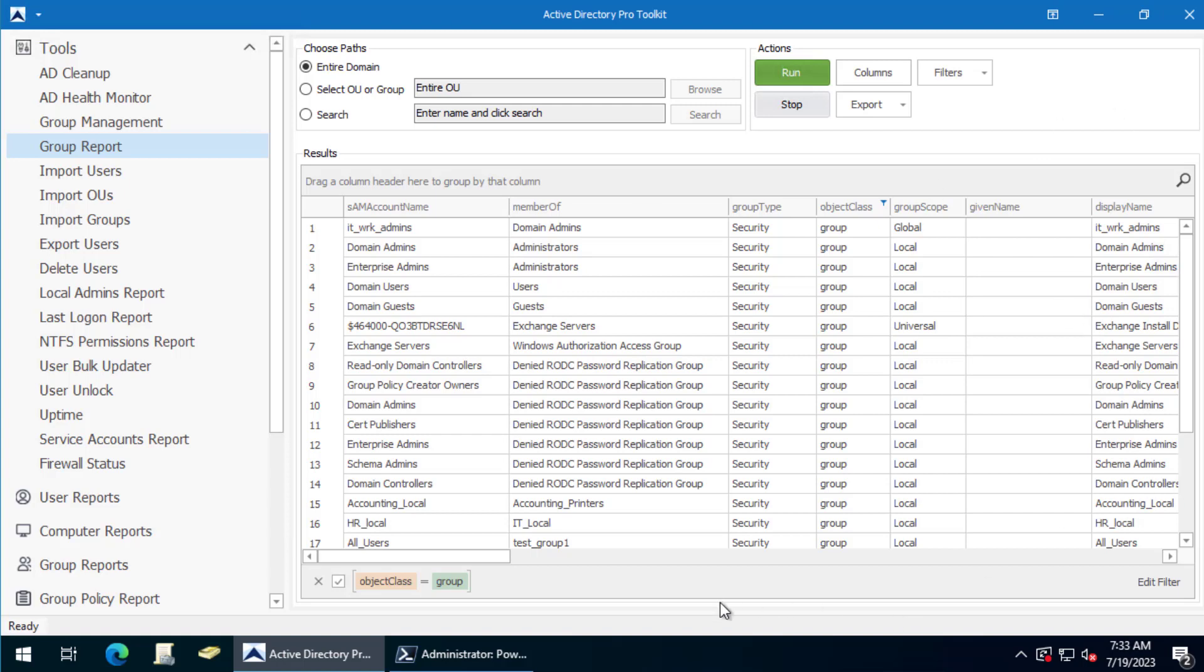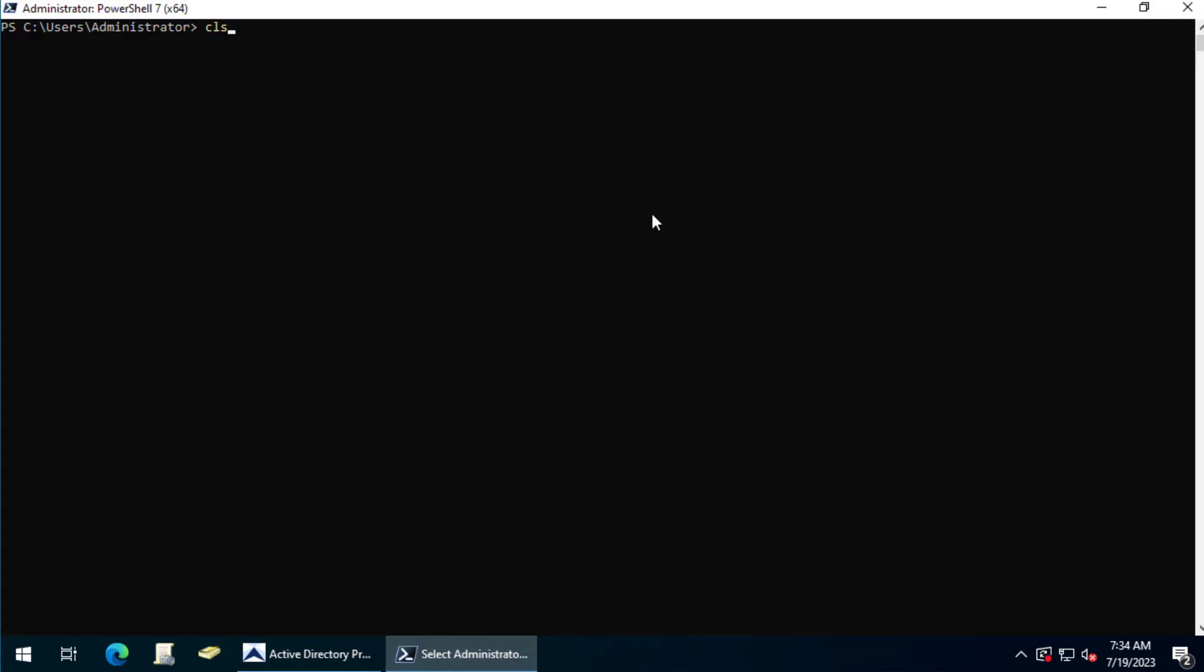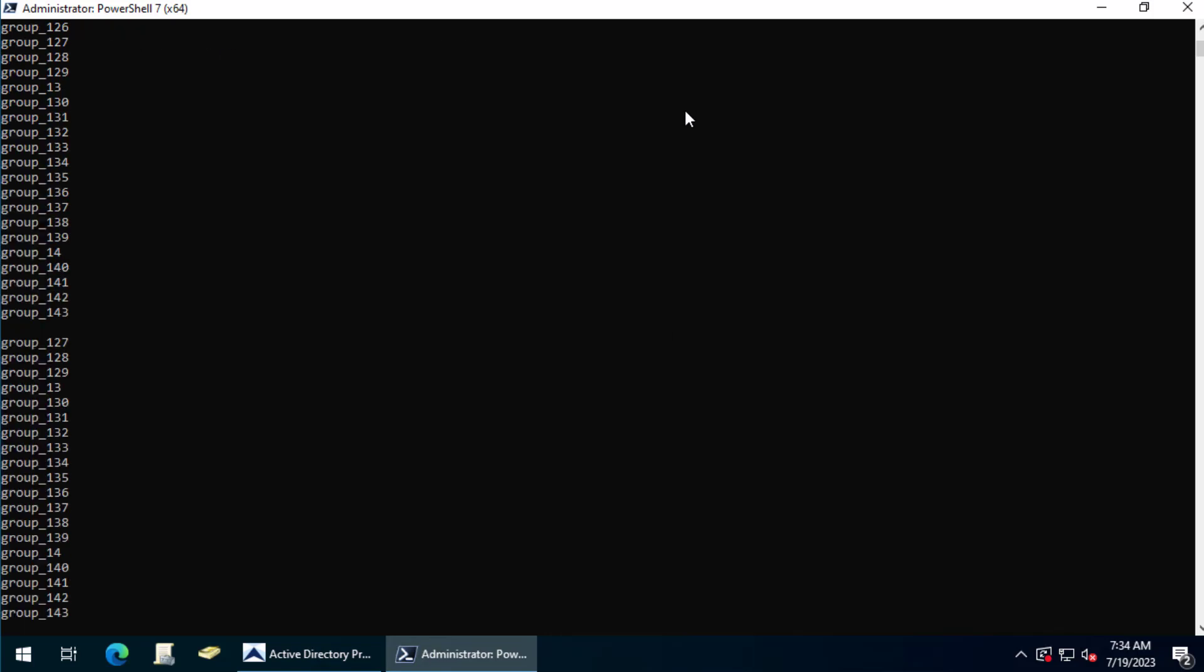So let's jump over to PowerShell and I'll show you how to do this in PowerShell. In PowerShell we'll use this command: Get-ADGroup -Filter * | Sort-Object Name | Select. And this will list all of the groups in the domain.